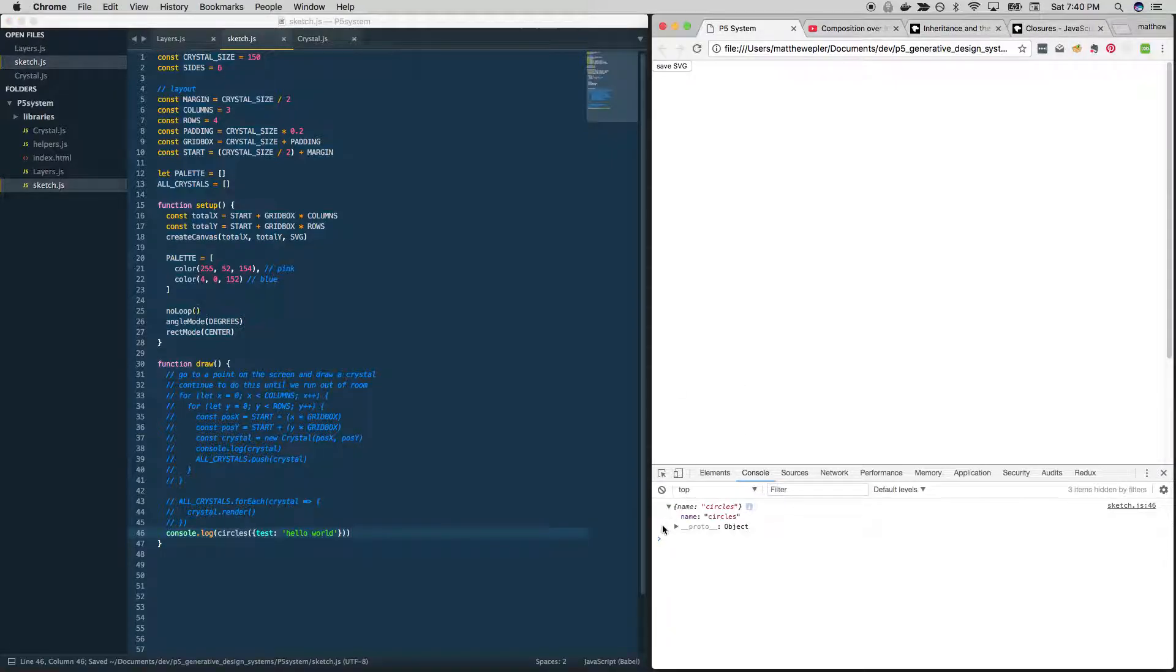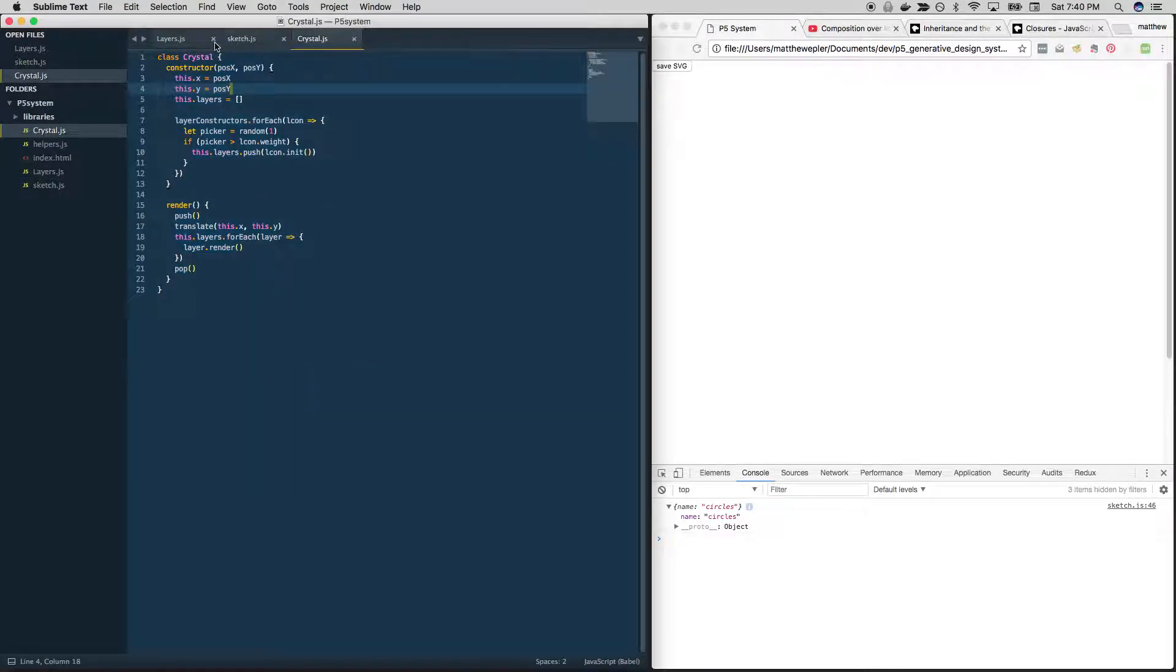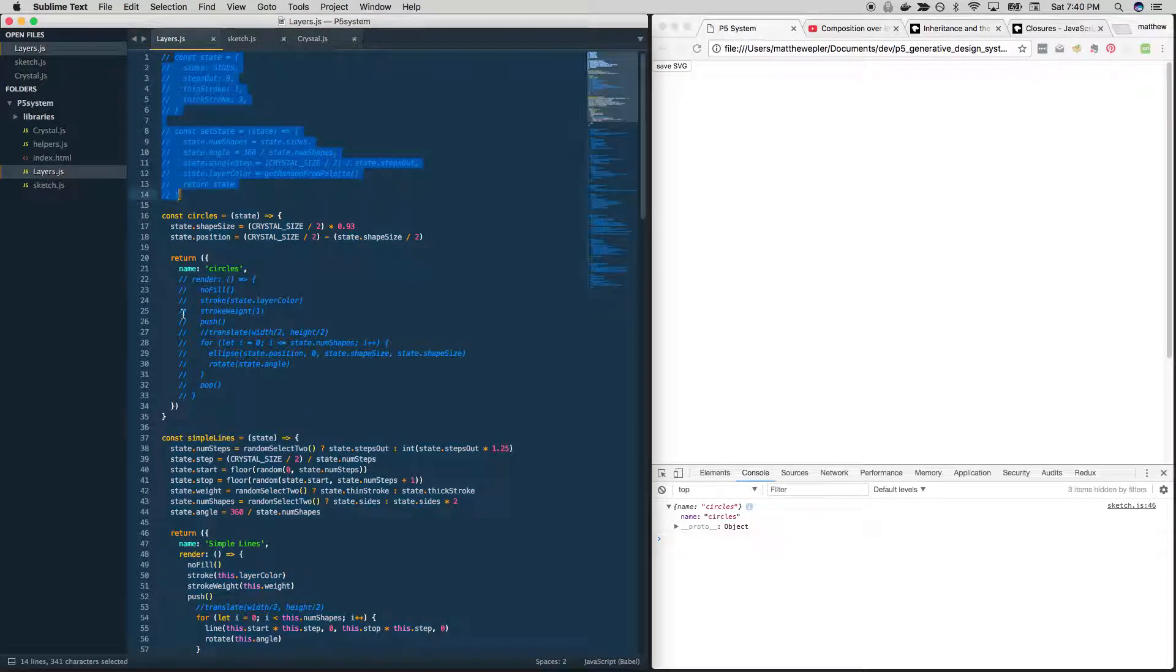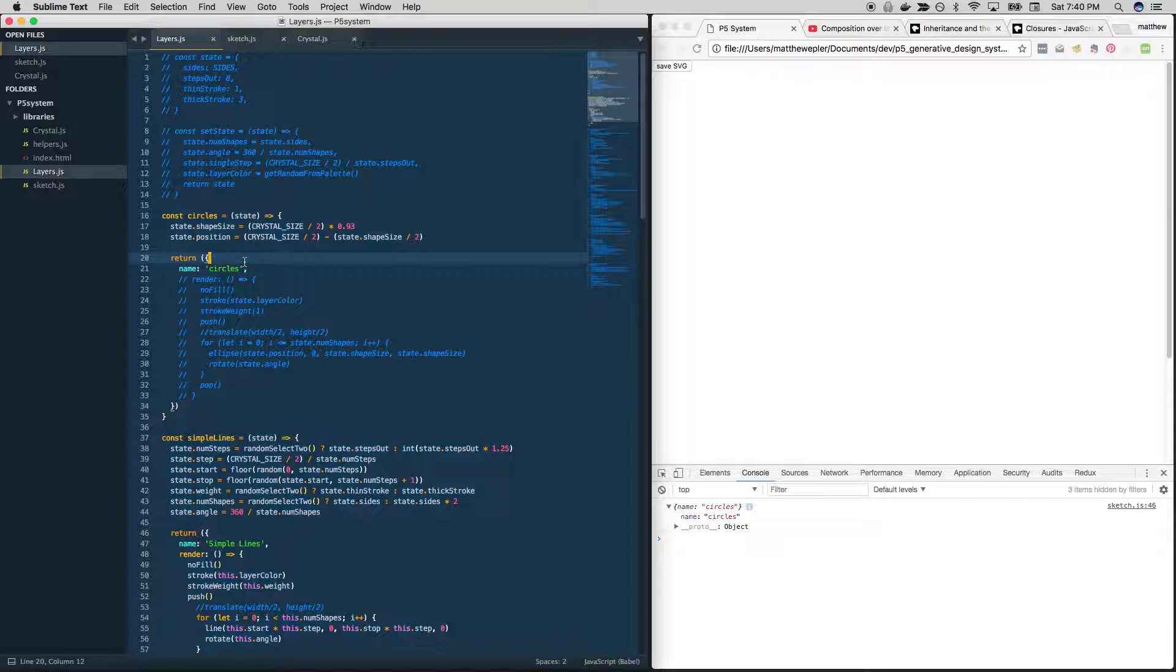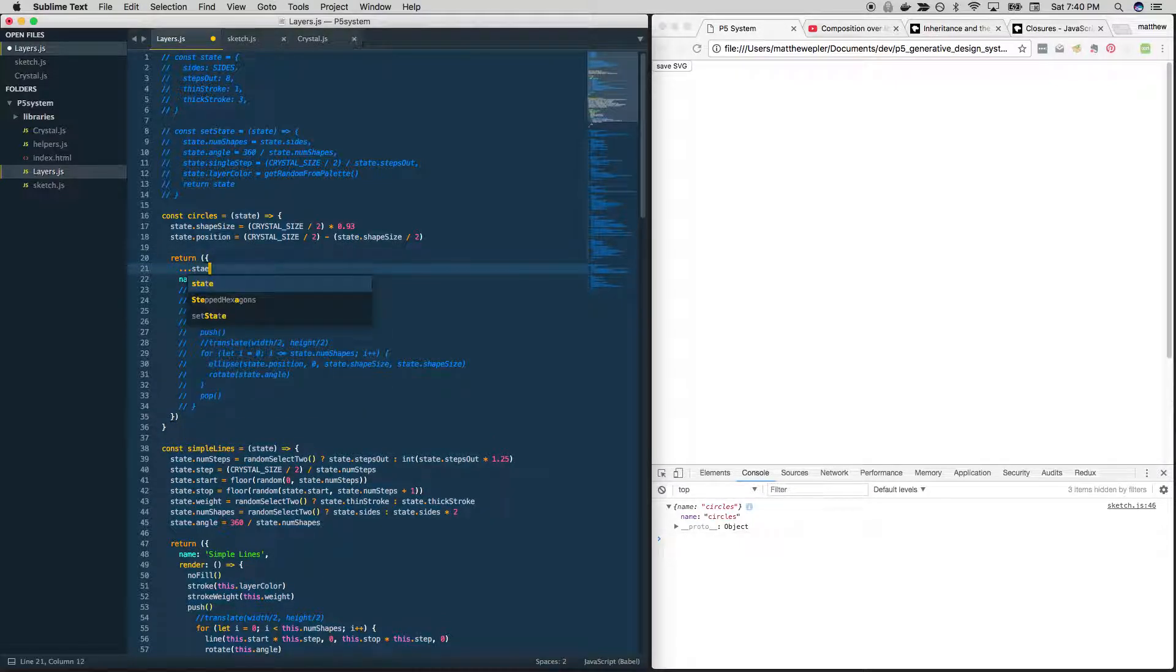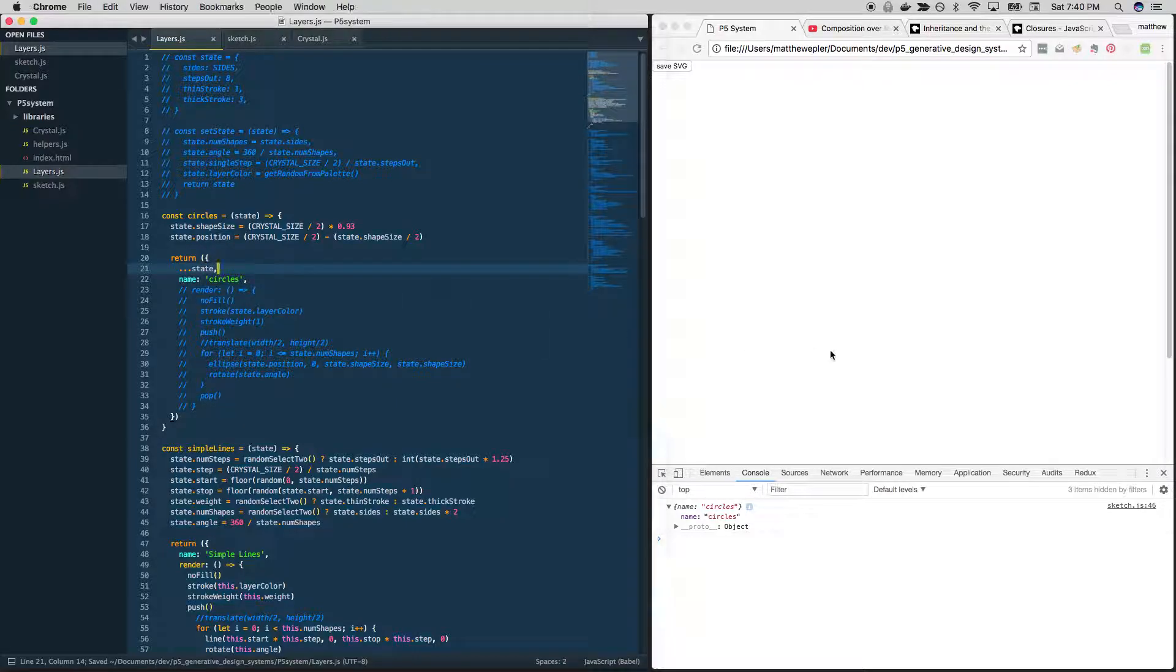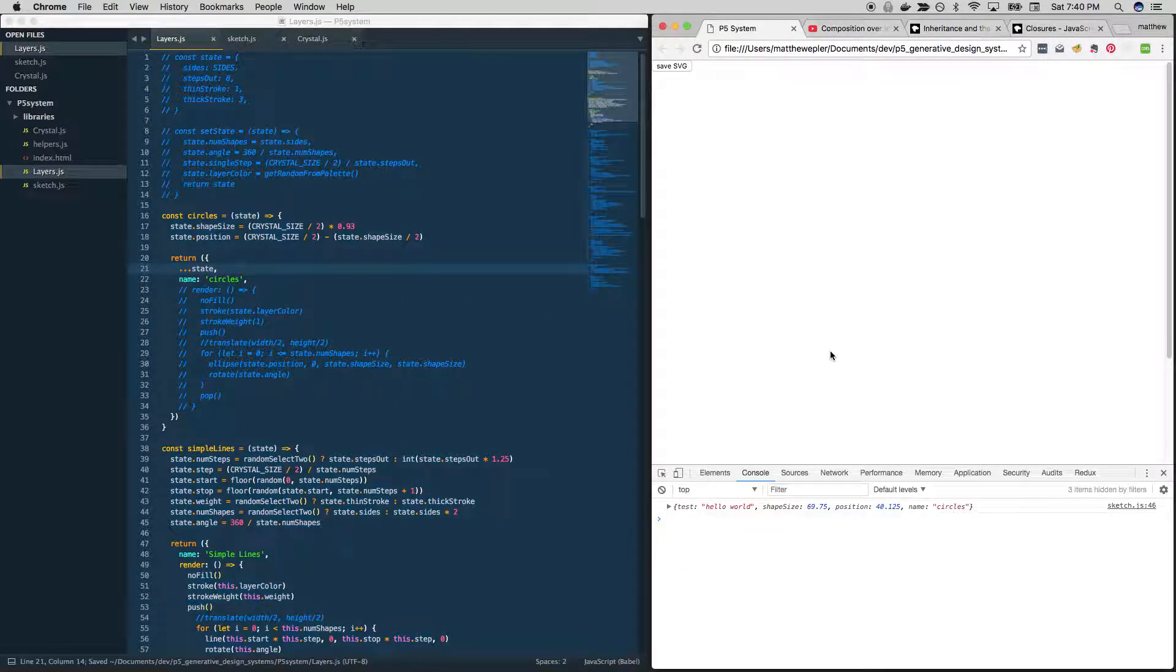And we're getting named circles. Right. So we're getting, it's only returning named circles. If we wanted to see the other stuff that came in with state, we could also do this. I believe this works. Yep, there it goes.